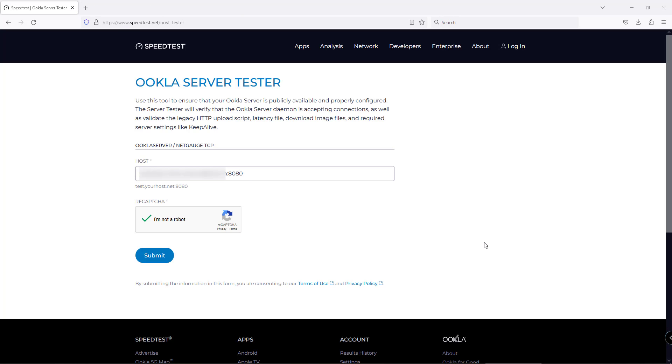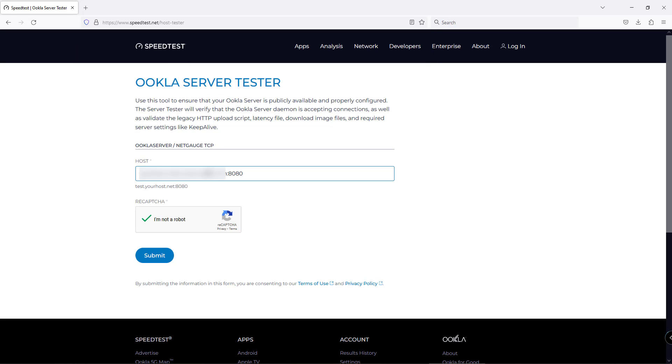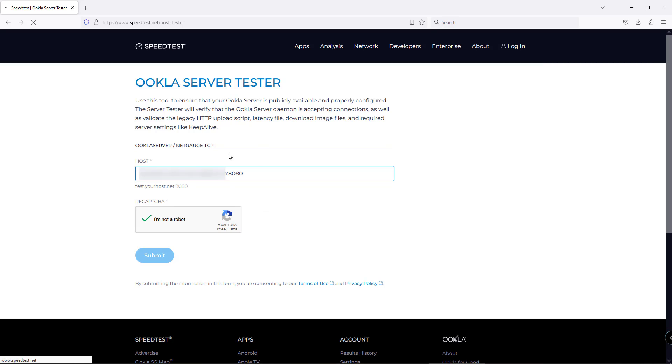After you have configured the server, you need to check using the Ookla server tester whether all your configurations are correct. Go to this website, speedtest.net/host-tester, and put in your server's IP address or hostname. Click on submit, and the speed test server tester will perform some tests on your server and give you the report in a few seconds.